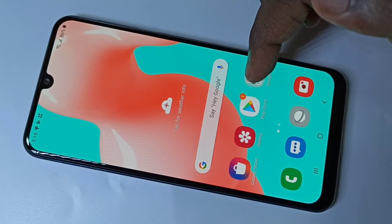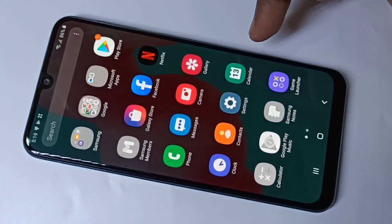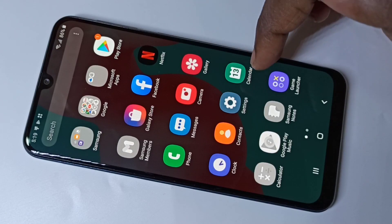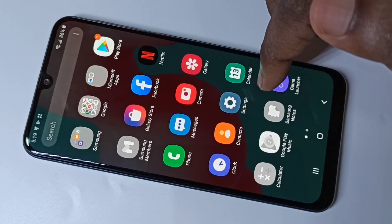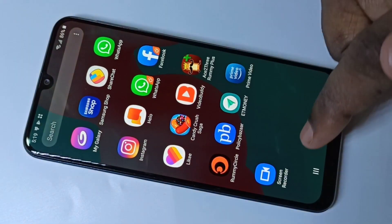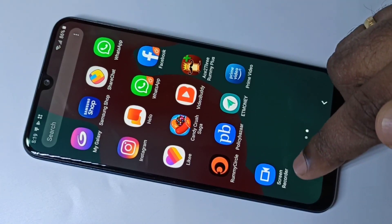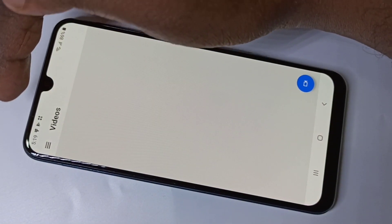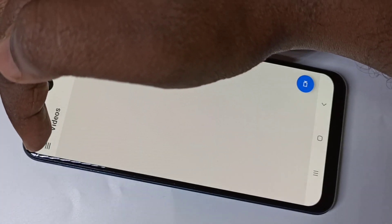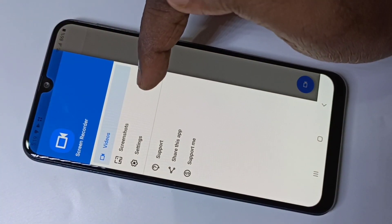Hi friends, this video shows how to do screen recording. Please watch till the end to download and install this screen recorder app. Open it, then tap on these three lines, then go to settings.